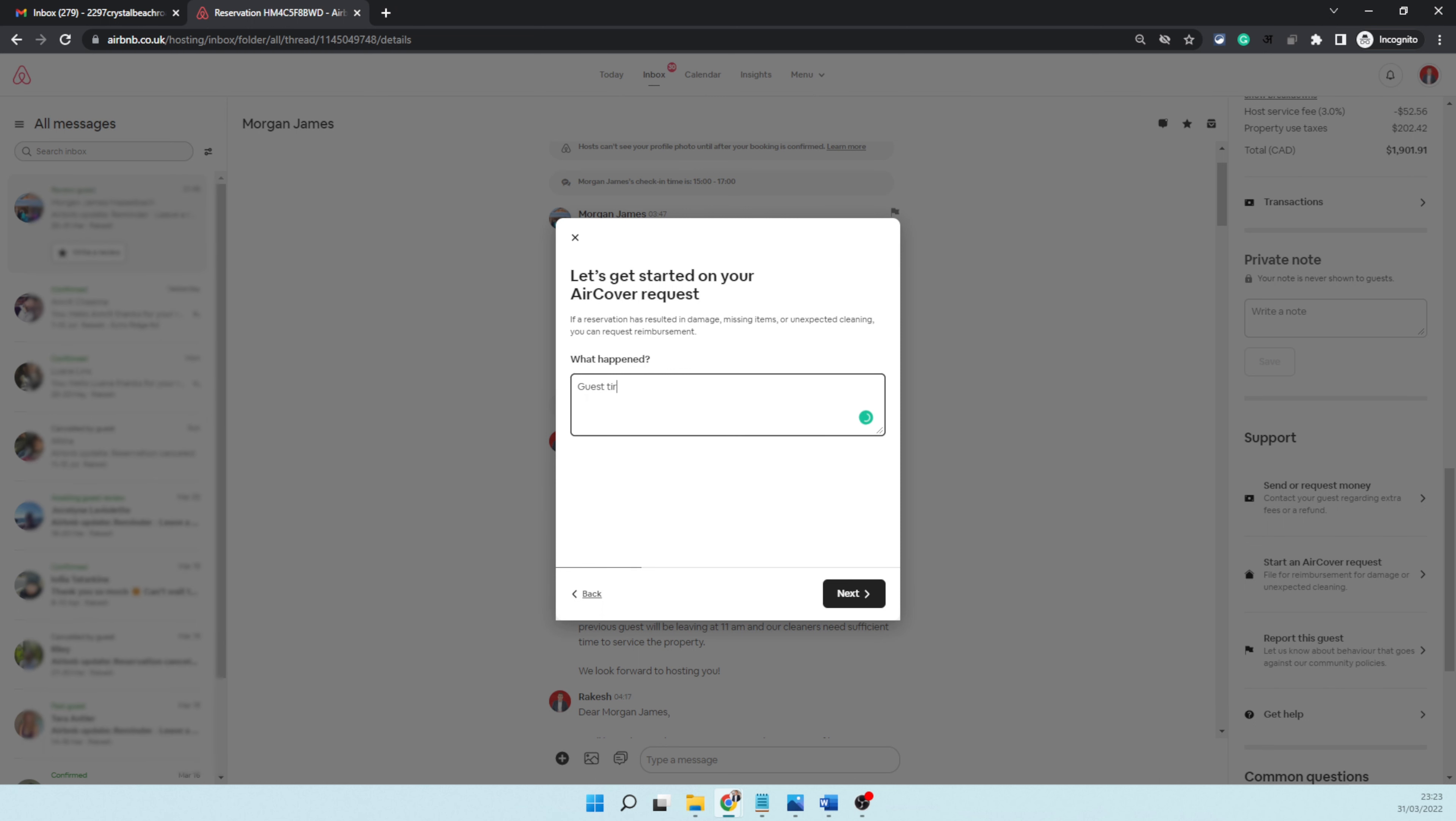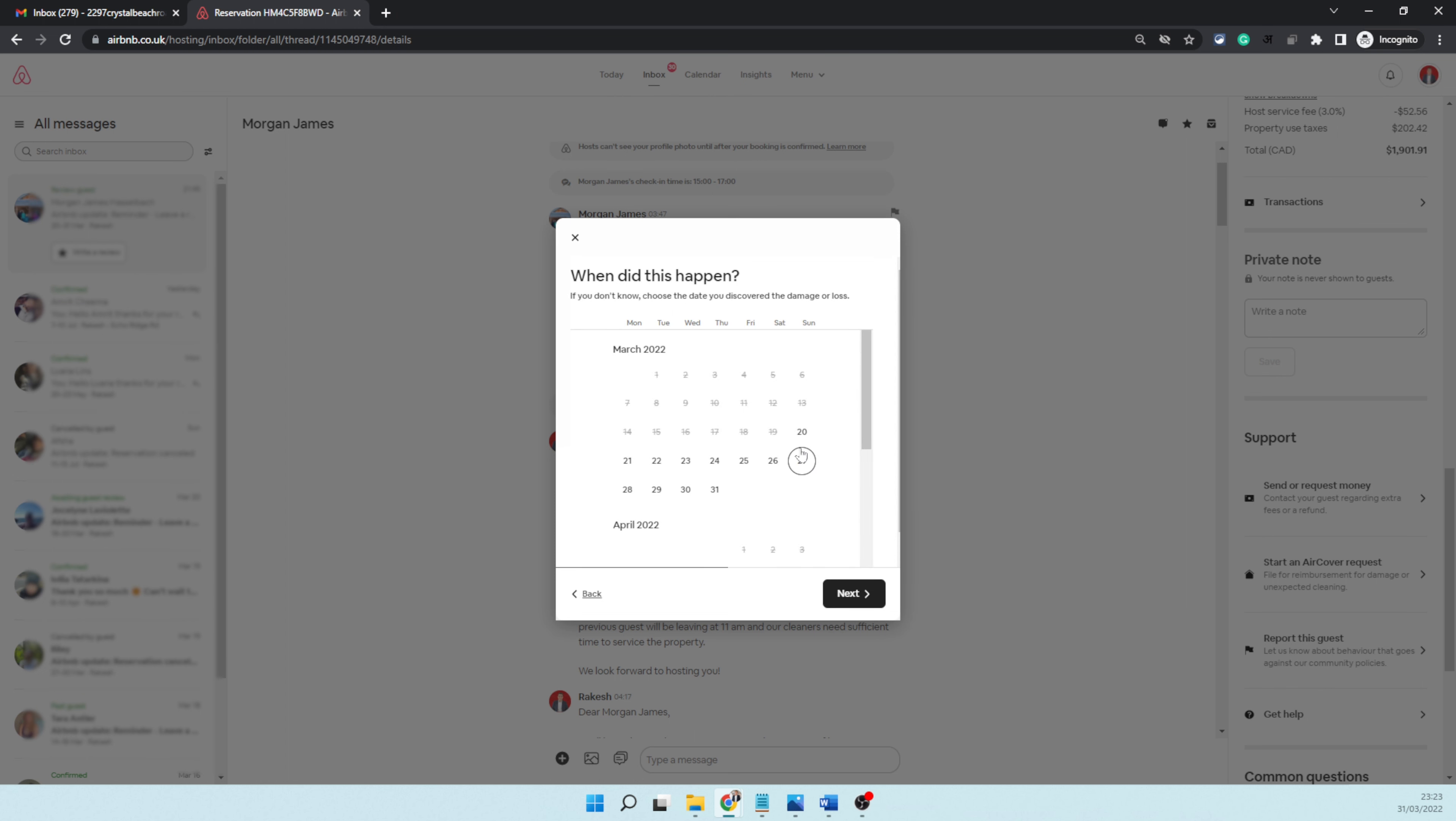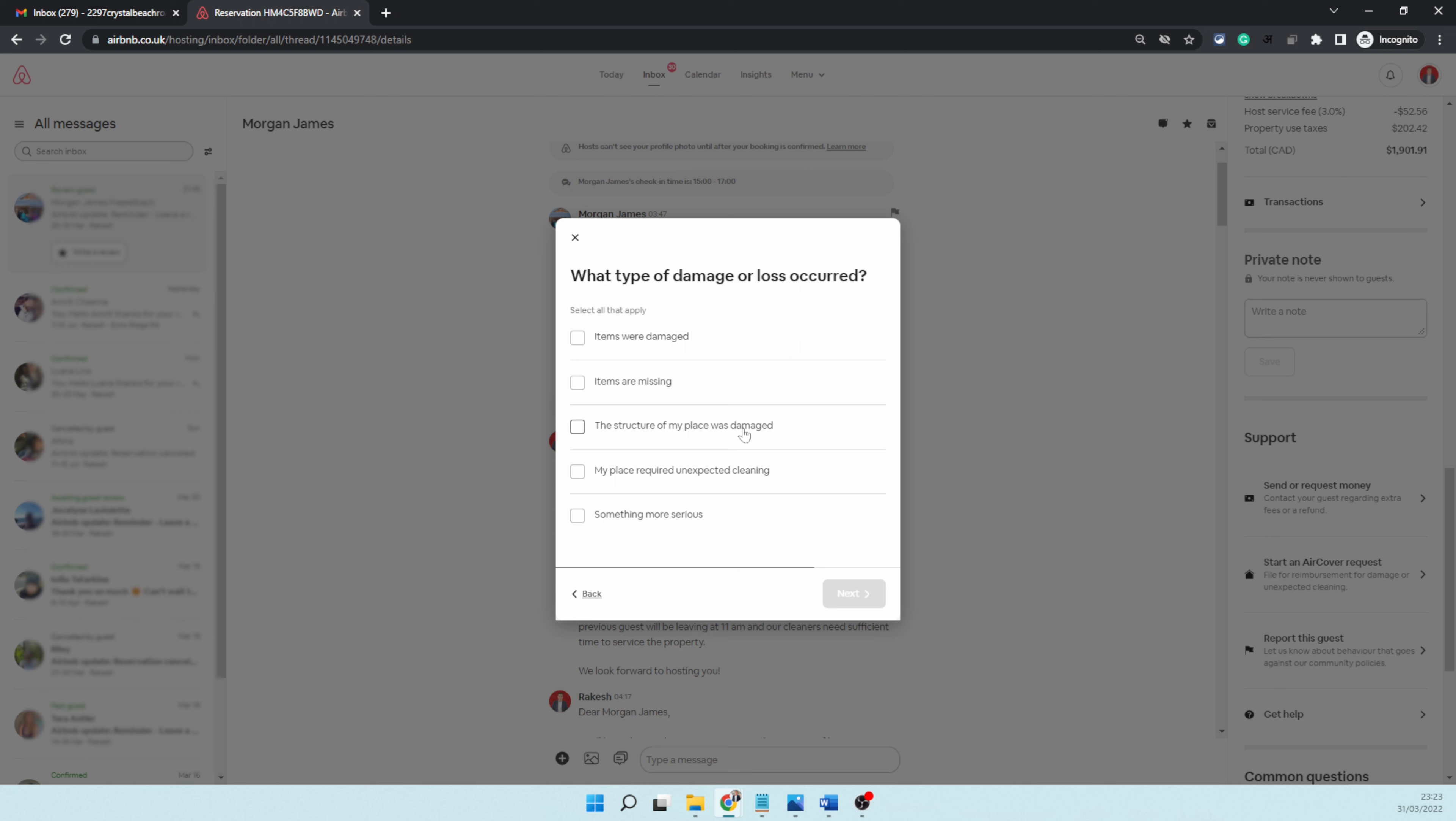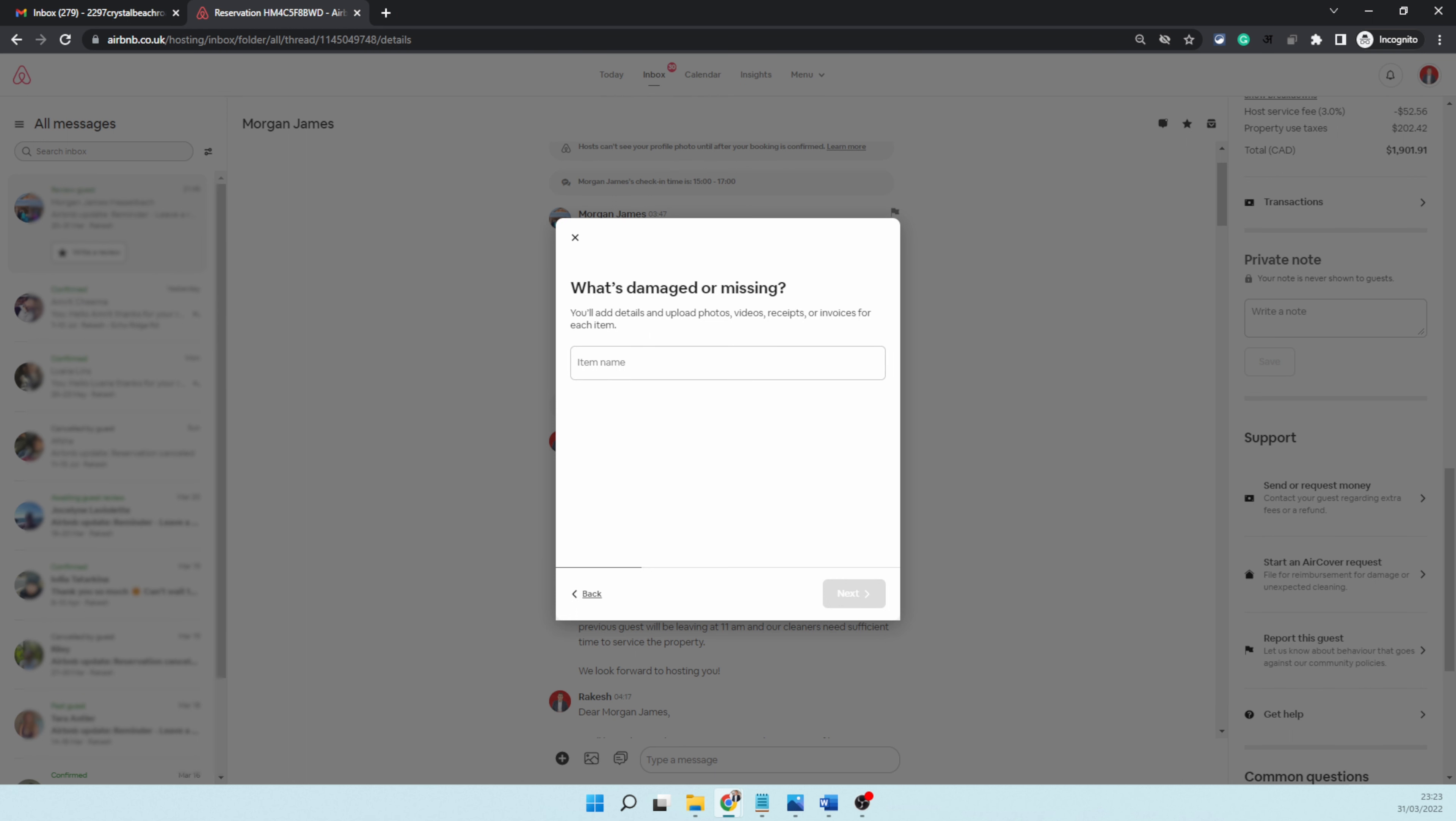I'm going to say 'guest tried to enter the storage room and broke the door,' click on next. They're going to say 'when did this happen?' so I'm going to choose the day when the guest checked out, which was today, 31st of March. Then it's saying 'what type of damage or loss occurred?' I'm going to say 'items were damaged.' For the item name, I'm going to say 'door,' choose that, and click next.